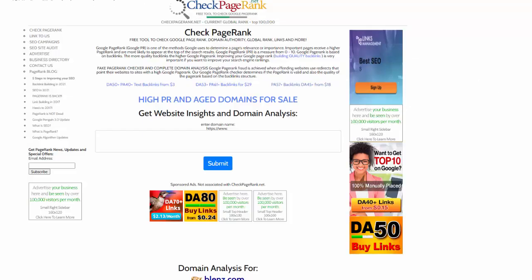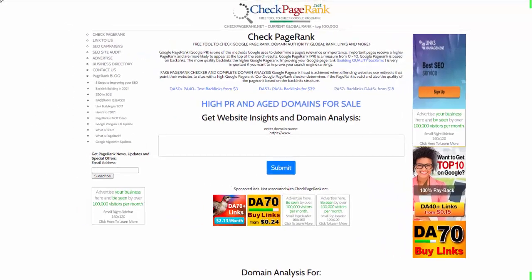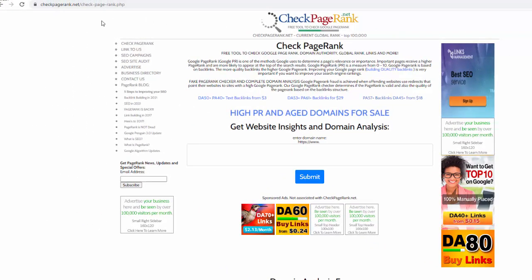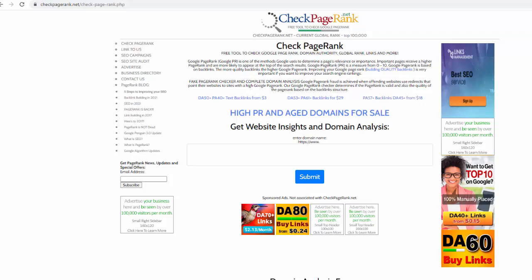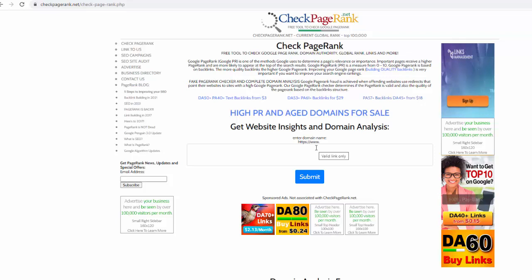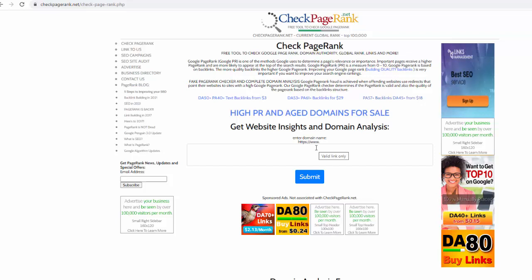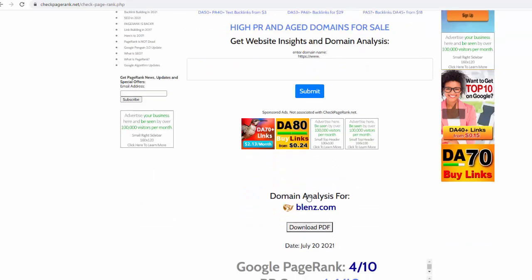First of all, in the past, we used to have something called Google PageRank, and it was actually available by Google. Unfortunately, this tool is no longer available, but even though it's not publicly visible, it's still an important part of Google's algorithm. The tool was called Google Toolbar or Google Check PageRank. Google would try to assess the quality of your website based on a number of things, such as the number of backlinks and incoming links to your website, and Google would give you a number.